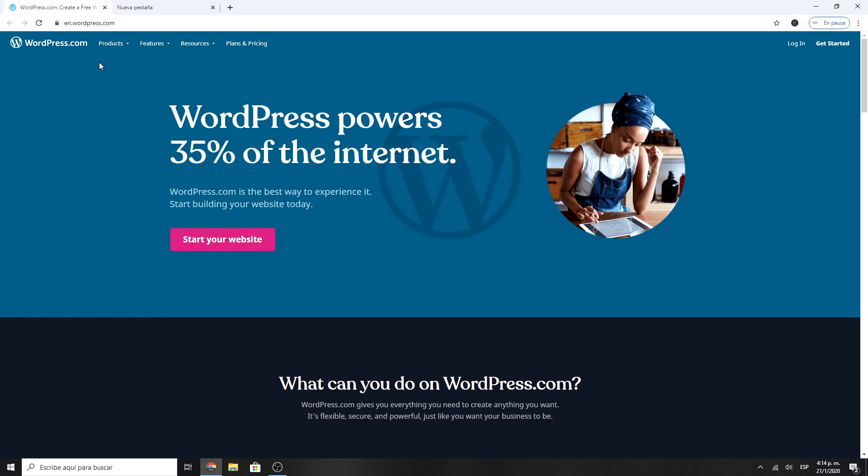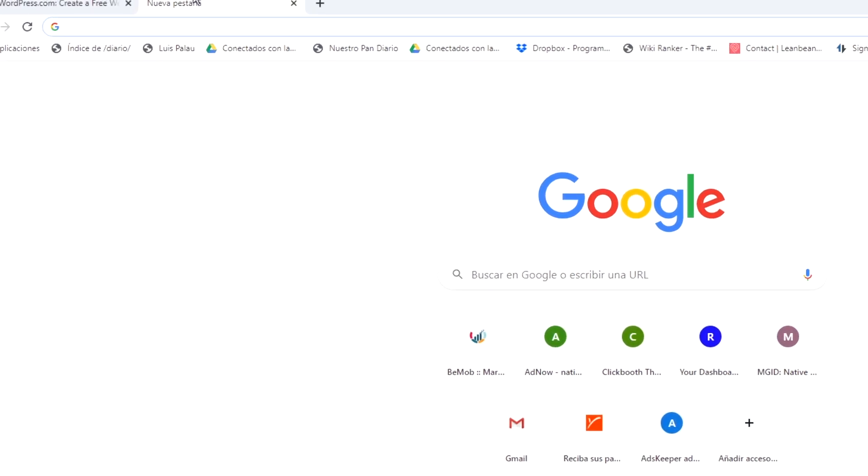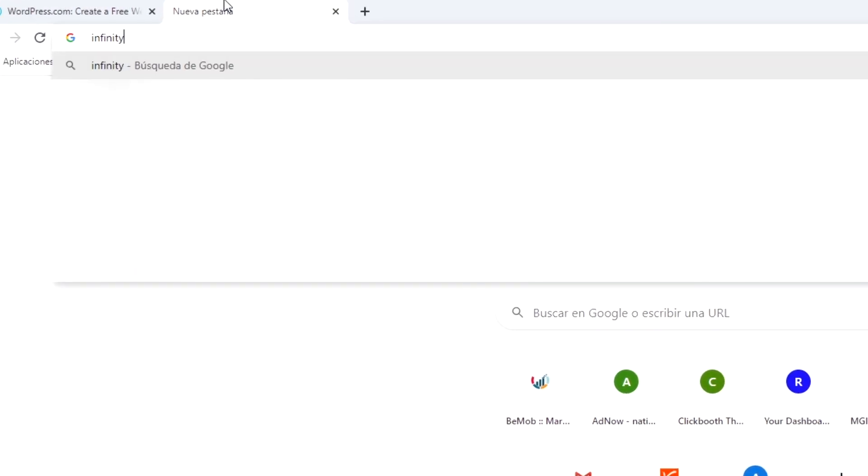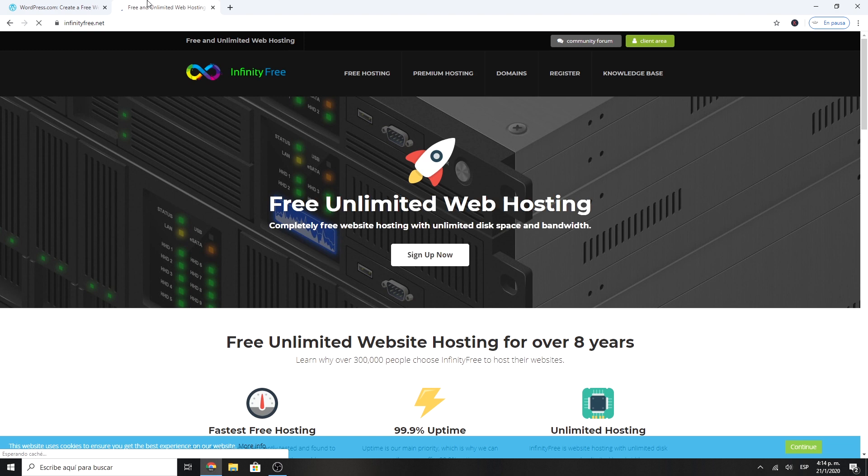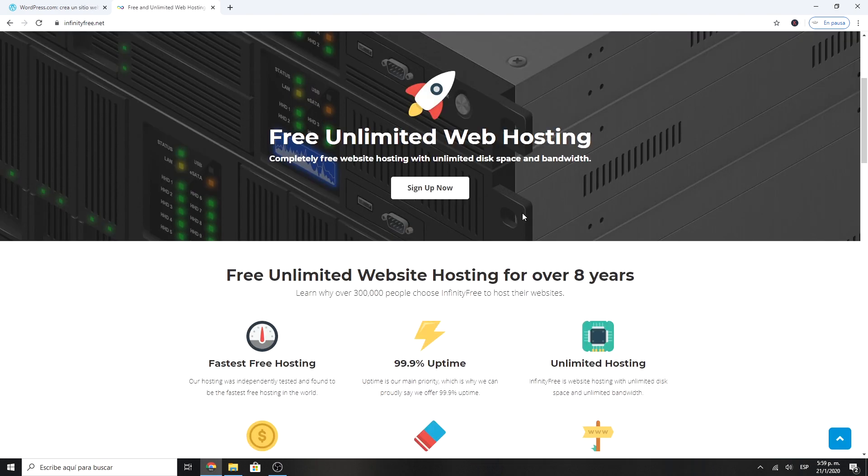The first step is to go to infinityfree.net and create an account. Infinity free is one of the best providers of free hostings and domains. You will not be asked for a credit card or a bank account. This is totally free.